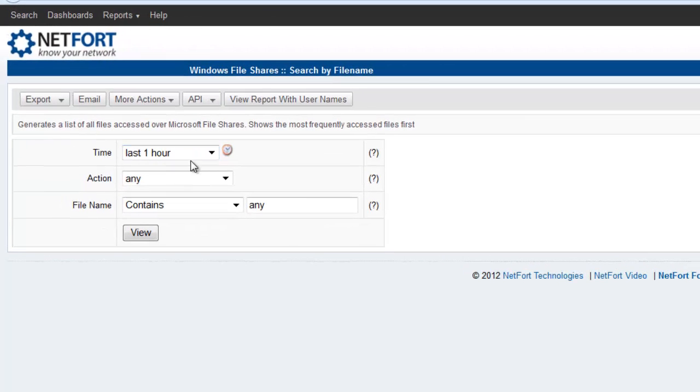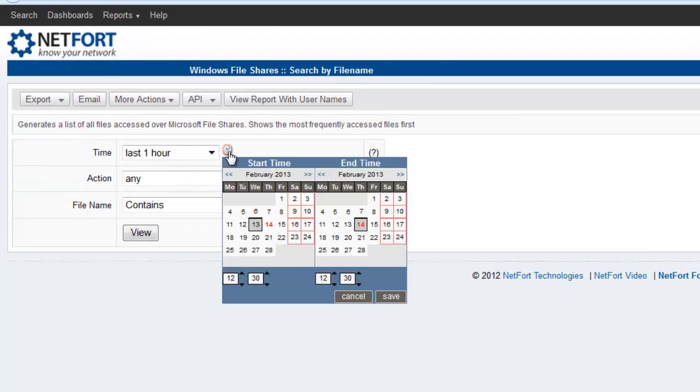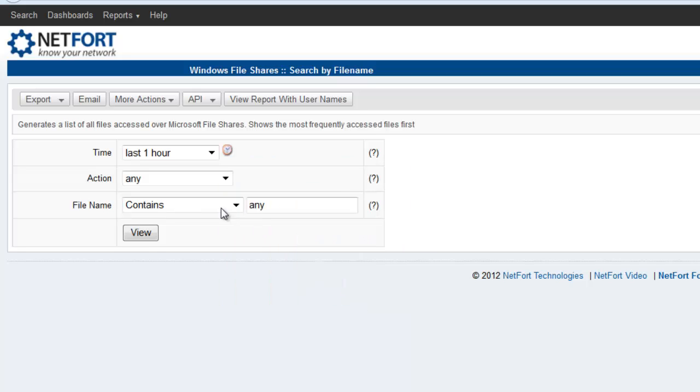So I can do a number of things here. Firstly, I can select the date range. So I could look at file activity from last week or yesterday or the last couple of minutes. Just select whatever time period you want.